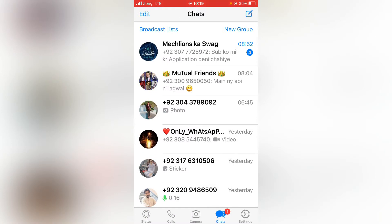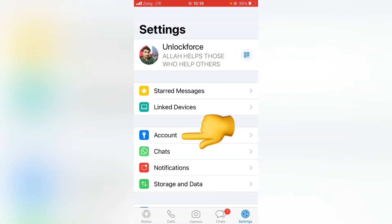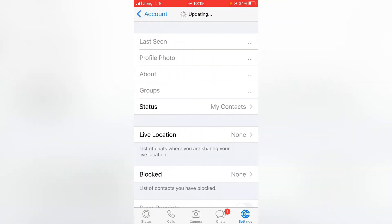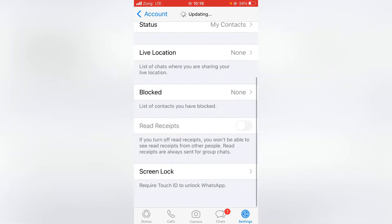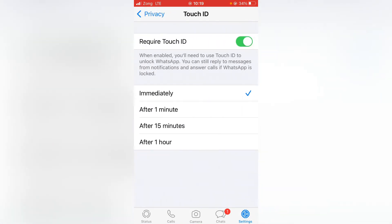Open WhatsApp and tap on Settings, then tap on Account, then tap on Privacy. Now scroll down and tap on Screen Lock. Under 'Require Touch ID,' you have to turn the toggle off.